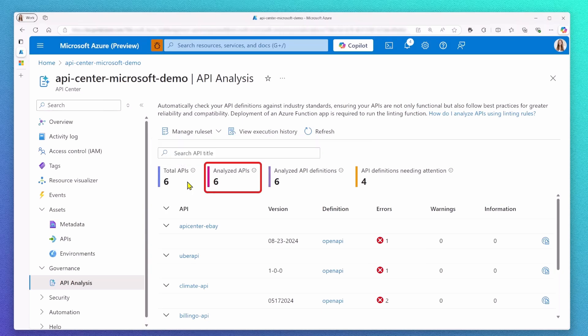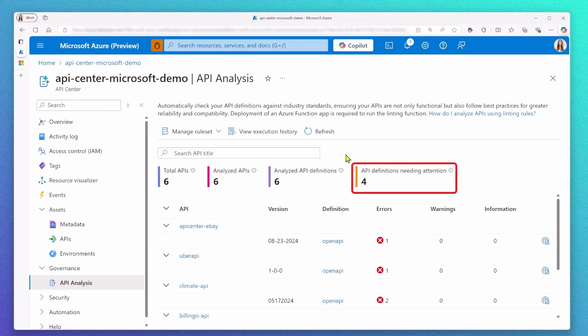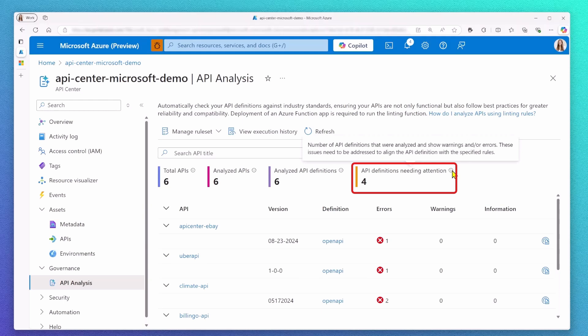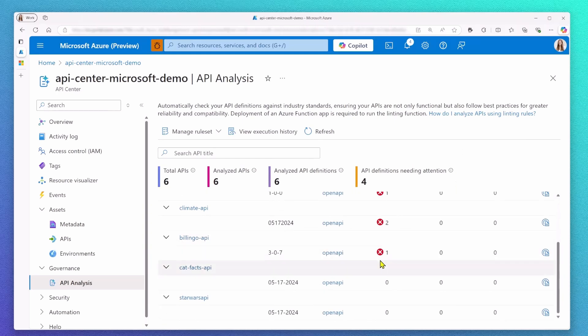Because my API has six API definitions, I can also find the information that out of the six APIs, also six API definitions got analyzed. And then finally, the last metric tells me that overall, four out of my six APIs need attention because they either show a warning or an error message.